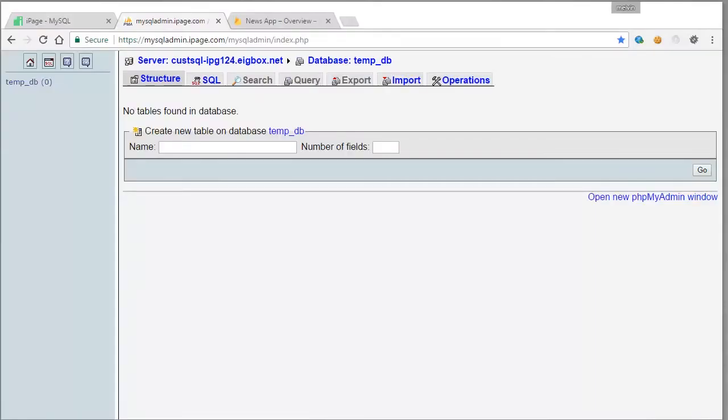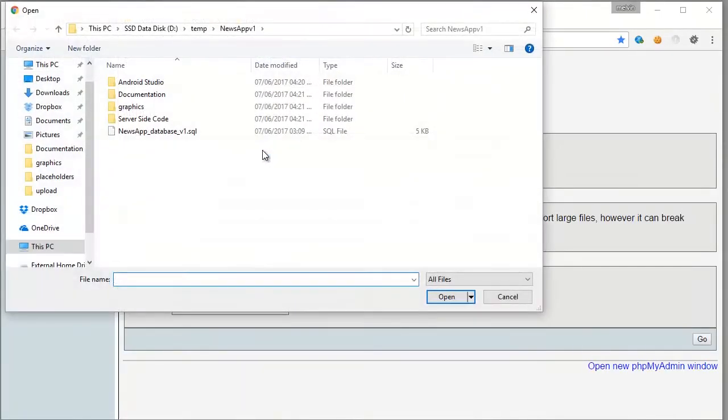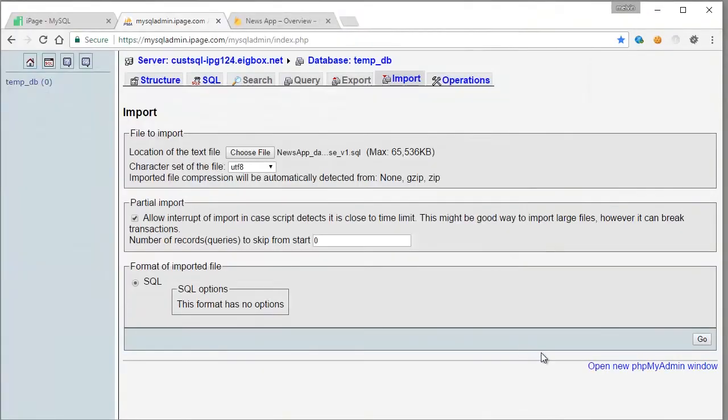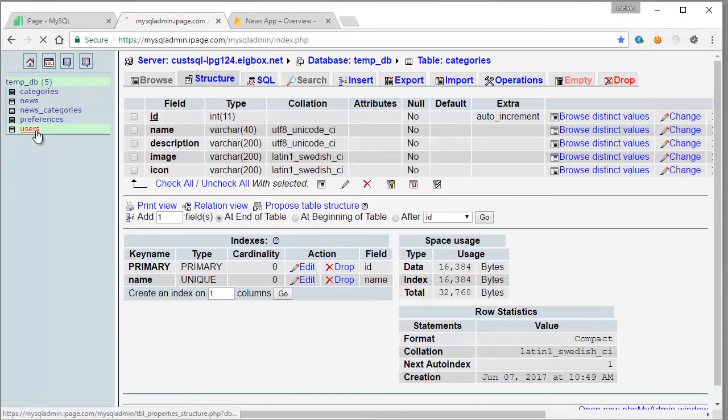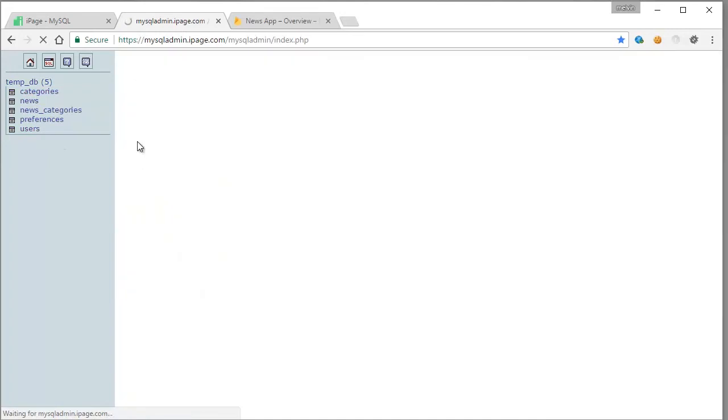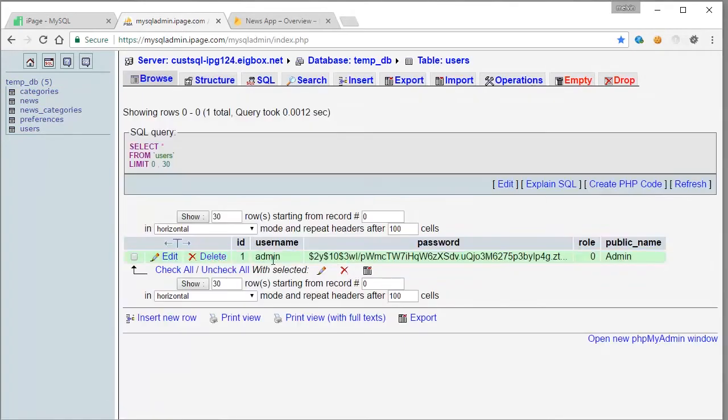Once all the files have been copied to your server we can continue with the database. So open up MySQL admin, go to import, and we're going to import the SQL database file. Okay, so all tables have been imported. Make sure that you have a user admin here with the password hashed of course.